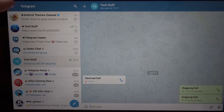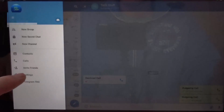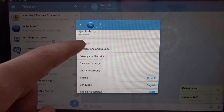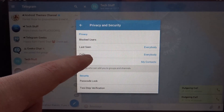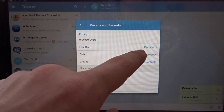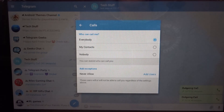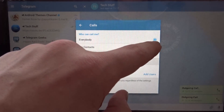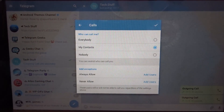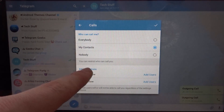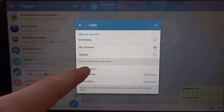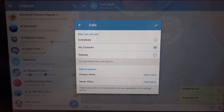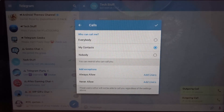If you don't want to be called by everyone, go to the menu — click the three bars, then Settings, Privacy and Security, then Calls. Right now it's set to everybody, but you can select My Contacts or Nobody. I'm going to select My Contacts. You can also allow certain users who aren't in your contacts, or block specific users from calling you even if they are in your contacts.